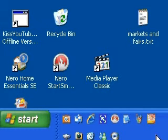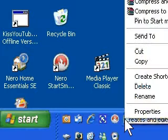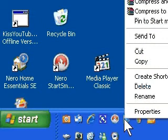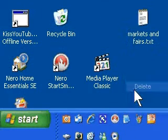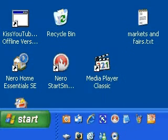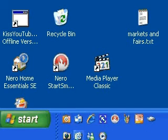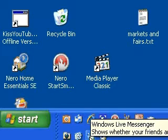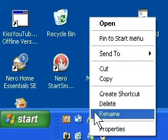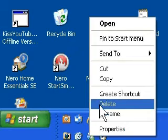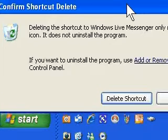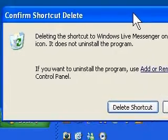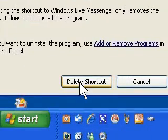Now I don't want all of those there so I'm going to right click on them and choose delete. Maybe another one as well, just this one, right click on it and choose delete. It will ask you to confirm the shortcut delete, so you just say delete shortcut.